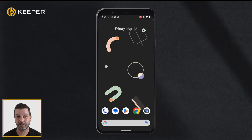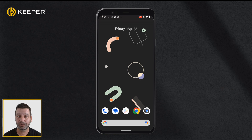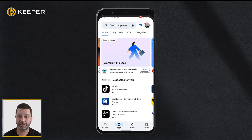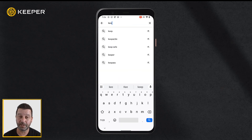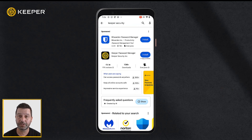Signing up for Keeper's Android mobile app is easy. Simply visit the Google Play Store on your device, search for Keeper, and install the Keeper Password Manager application.